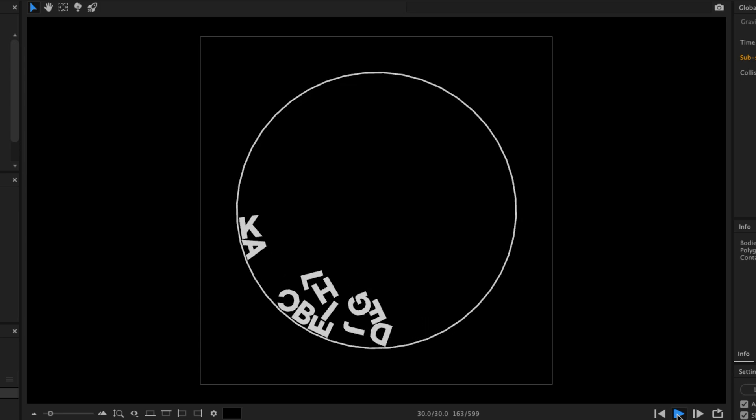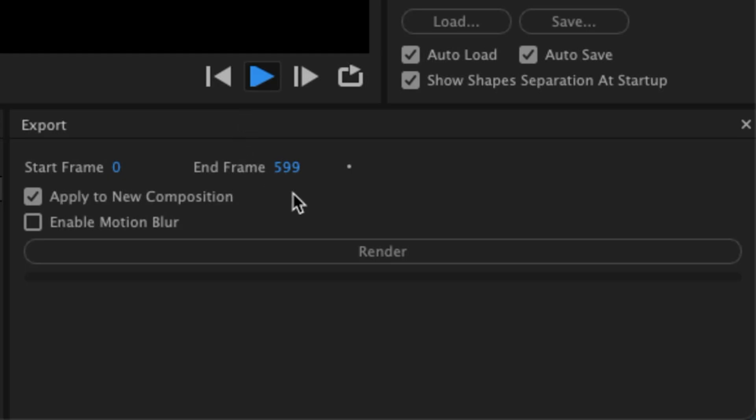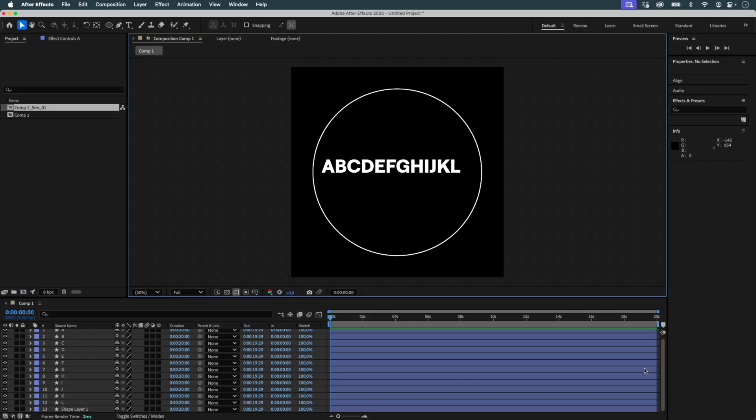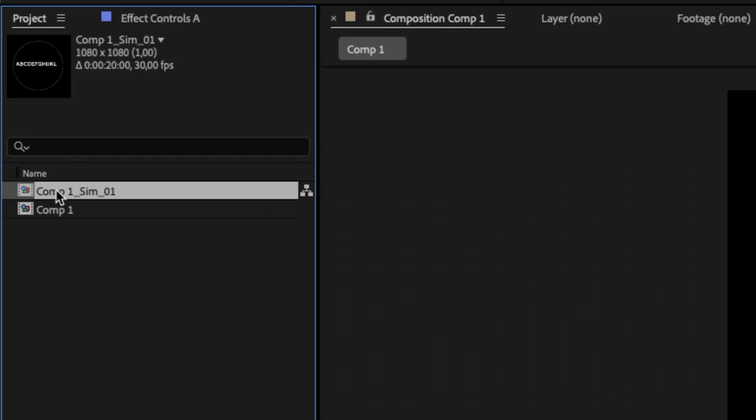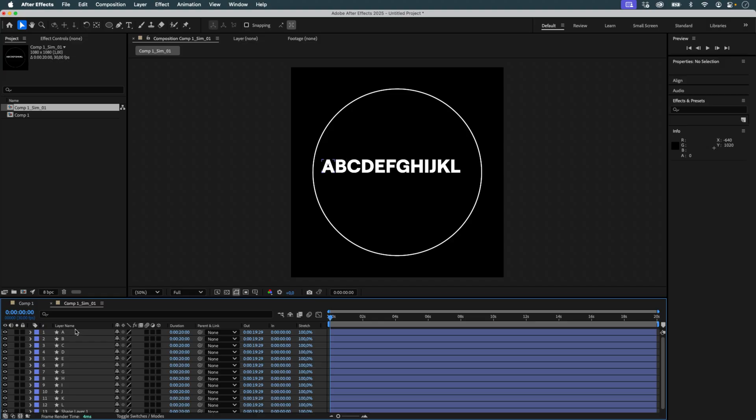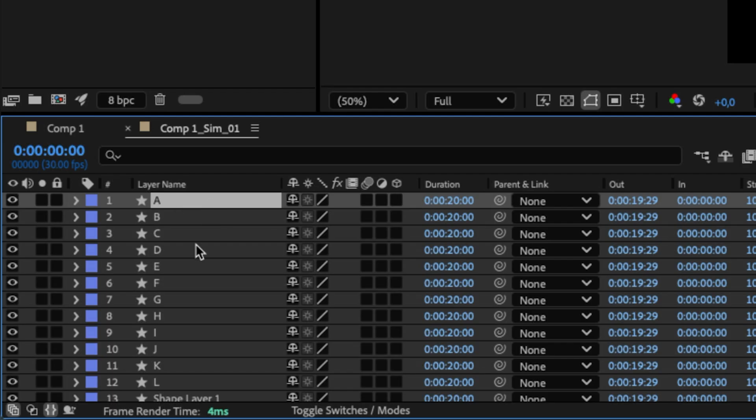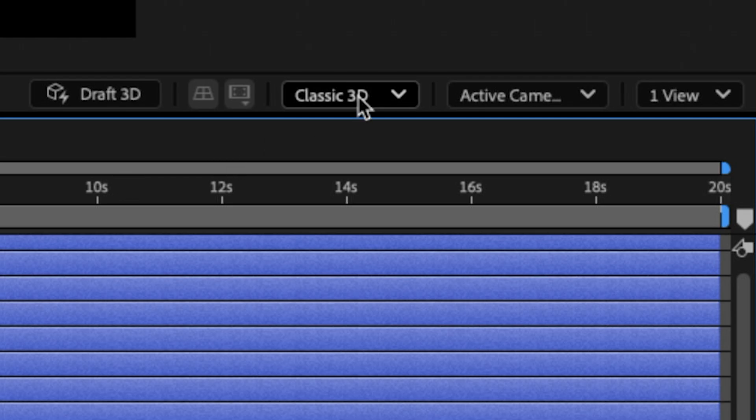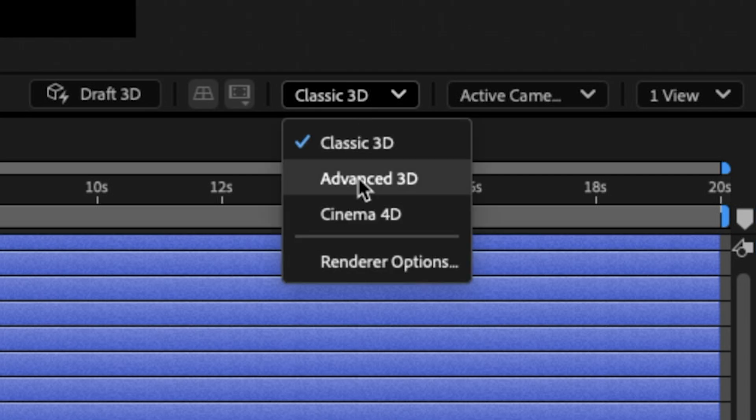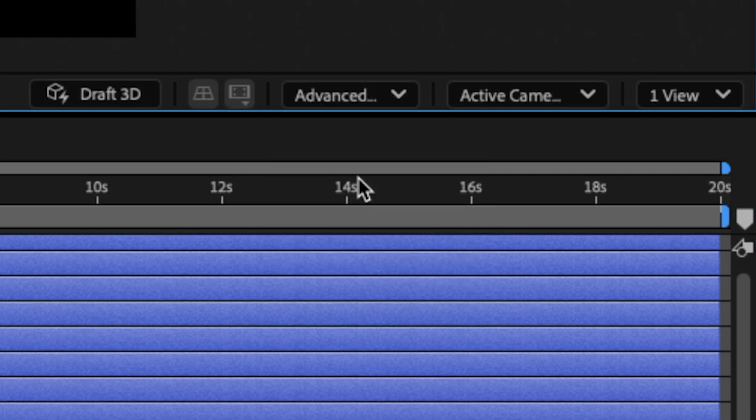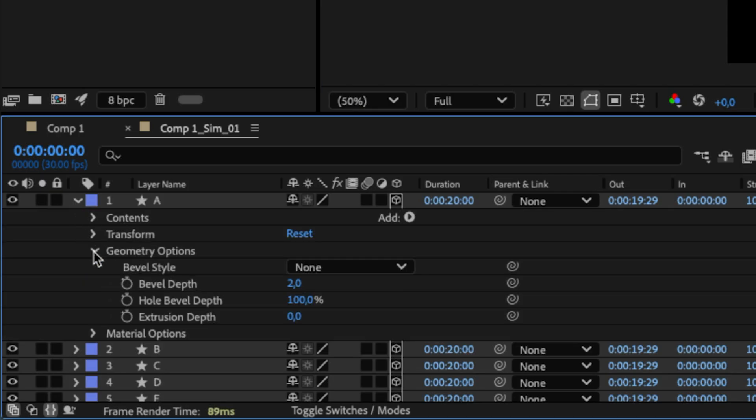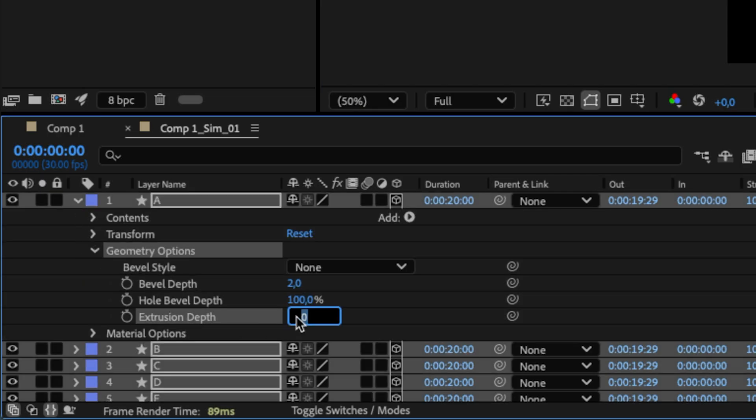Once I'm happy with the result, I export the simulation back to After Effects. In the new composition generated by Newton, I select all the letters, enable 3D on the layers, and switch the rendering engine to Advanced 3D. In the geometry options of the layers, I increase the extrusion to give the letters some volume.